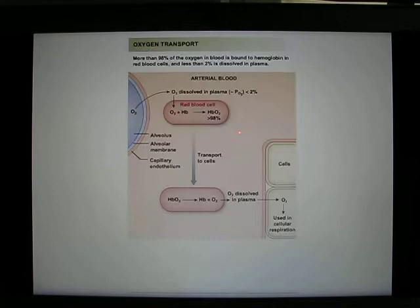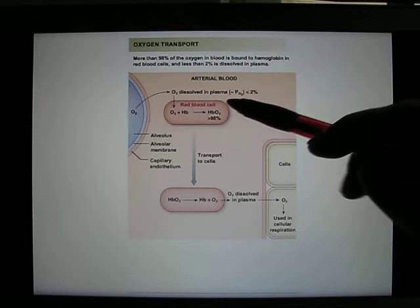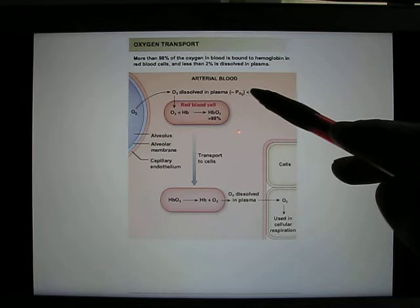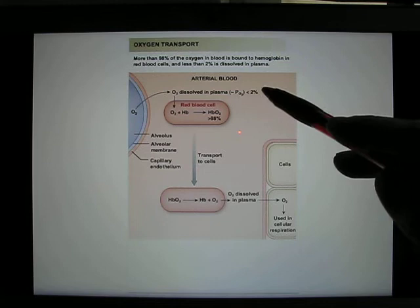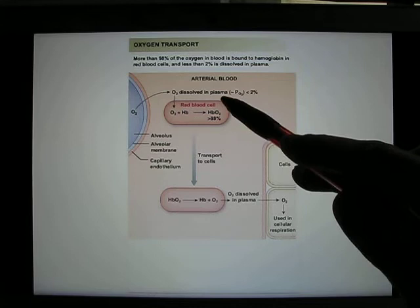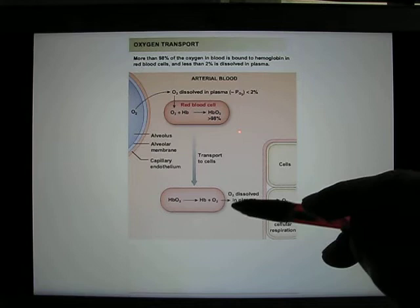For oxygen transport, it is mainly transported by red blood cell hemoglobin — over 98 percent. The reason is that oxygen dissolves poorly in water, so less than 2 percent dissolves in plasma. Over 98 percent needs to bind with hemoglobin. When the red blood cell carries oxygen to the tissue, the oxygen dissociates and can be sent to the tissue.